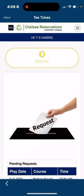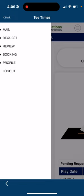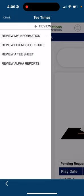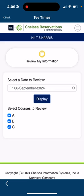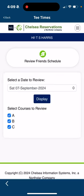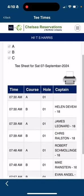This takes us to the North Star app, which is Chelsea also. There's a tab in the upper right with three dashes — click on that, then Review, third one down, and Review a Tee Sheet. Let's look at Saturday again — select a date to review and then hit Display.